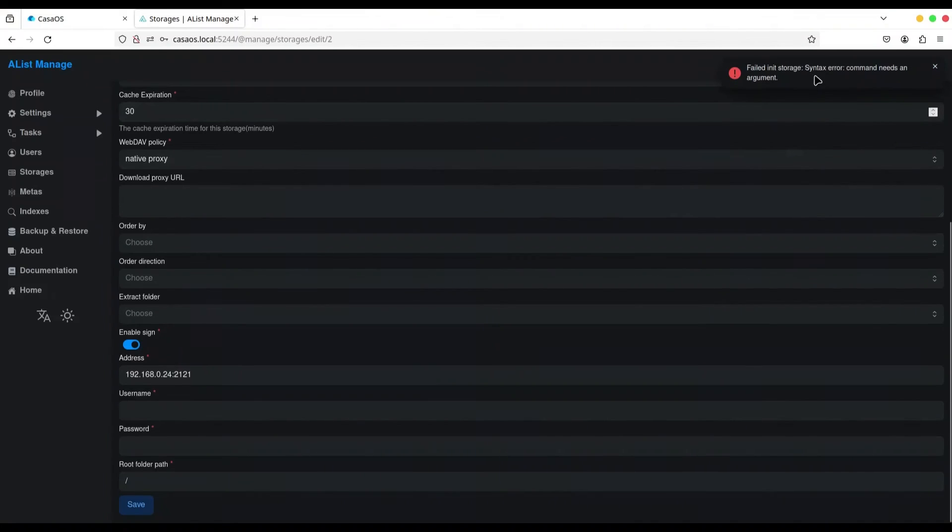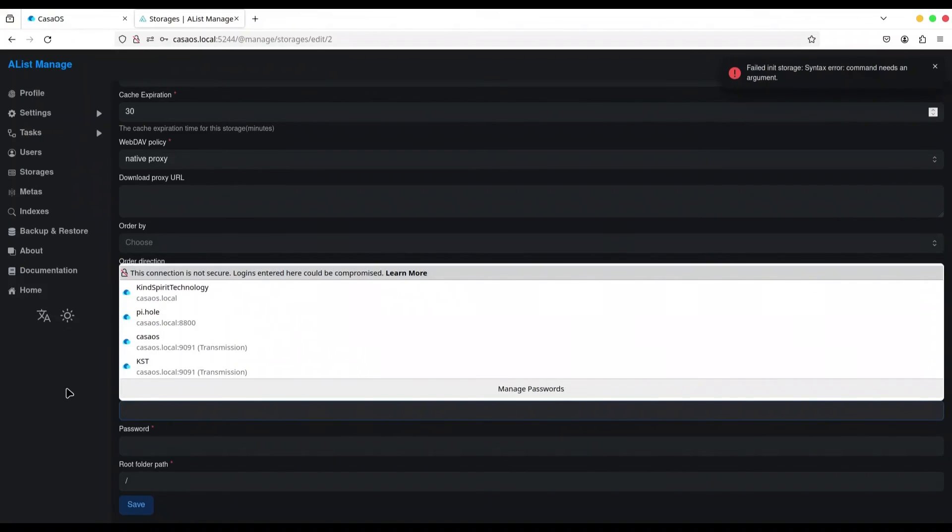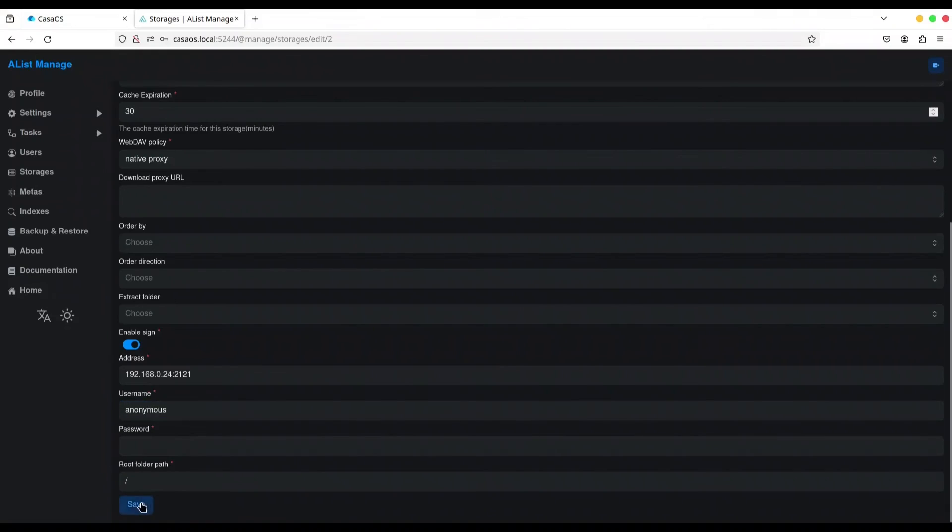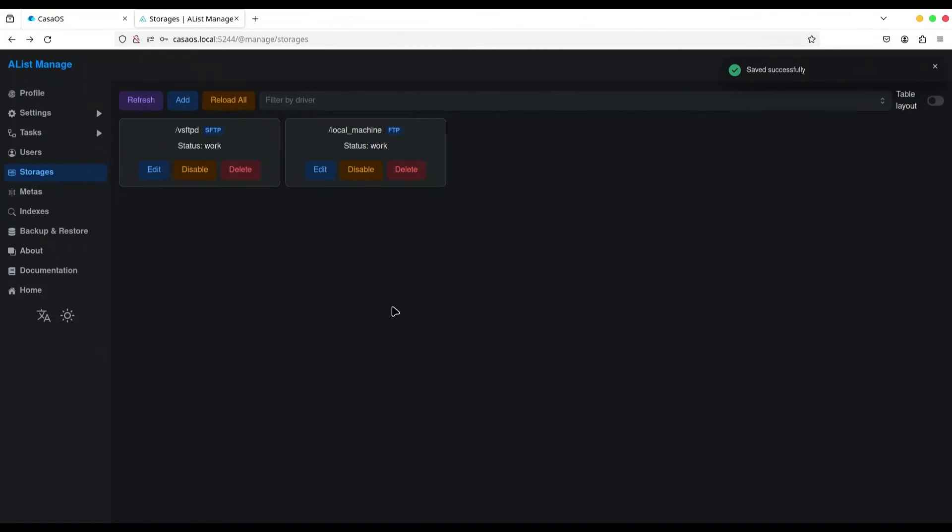We actually need to provide username in here. Anonymous. Now click on save. Okay. Everything works perfectly.